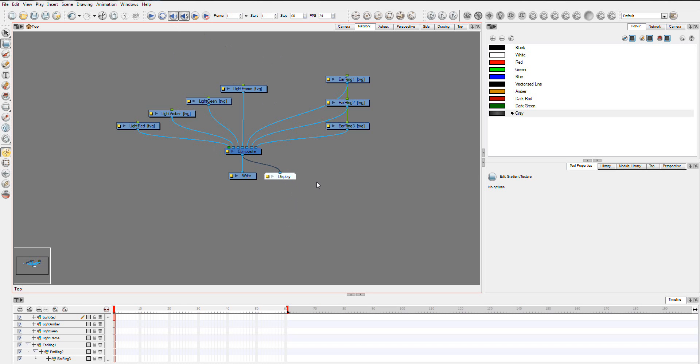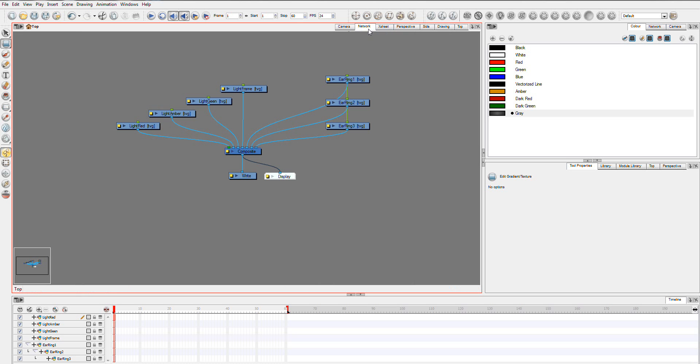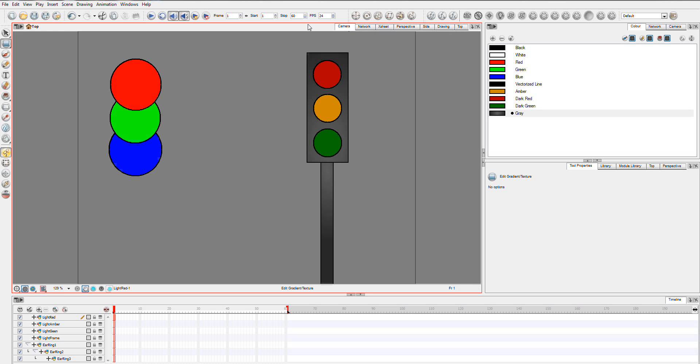Now, let's just have a quick look at what we've got here. Here are our drawing layers. These drawings here are the traffic lights, and these ones here are just sort of over-the-top colorful earring sort of thing. I don't really know what it is. I just made something that was overlapping.